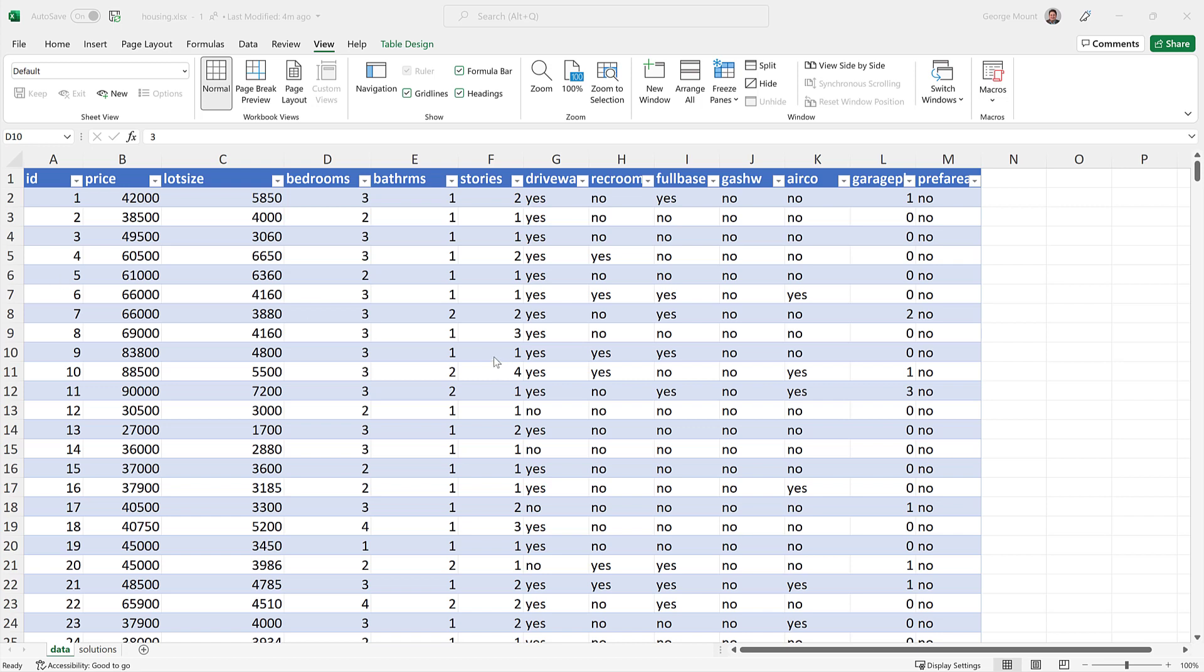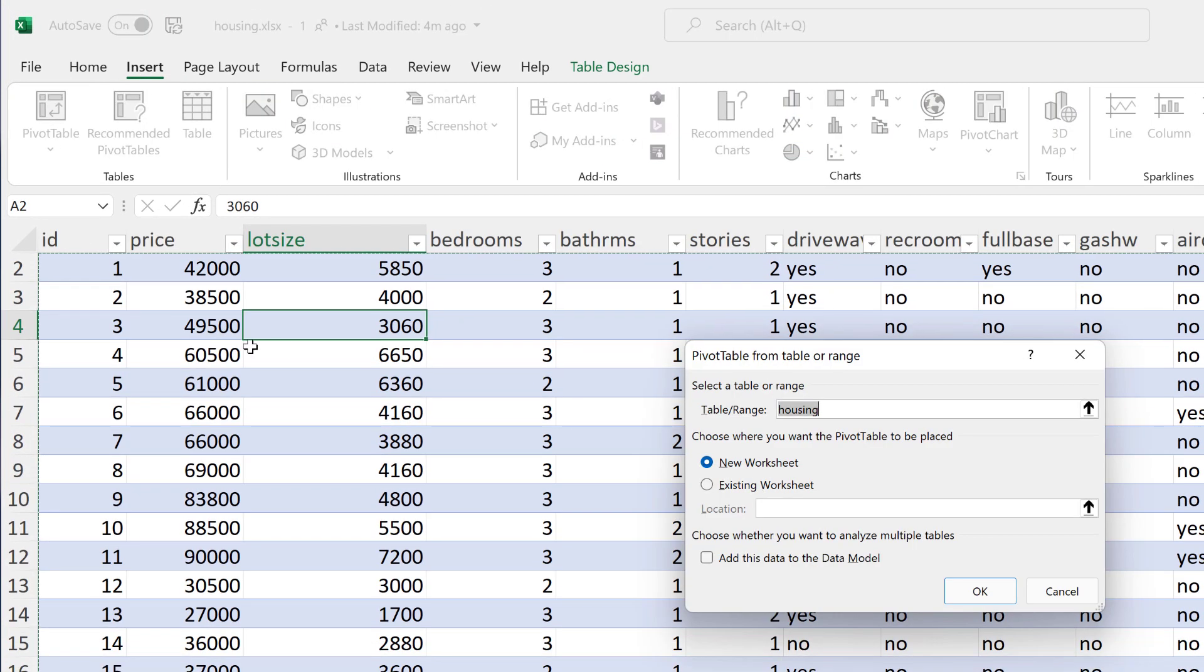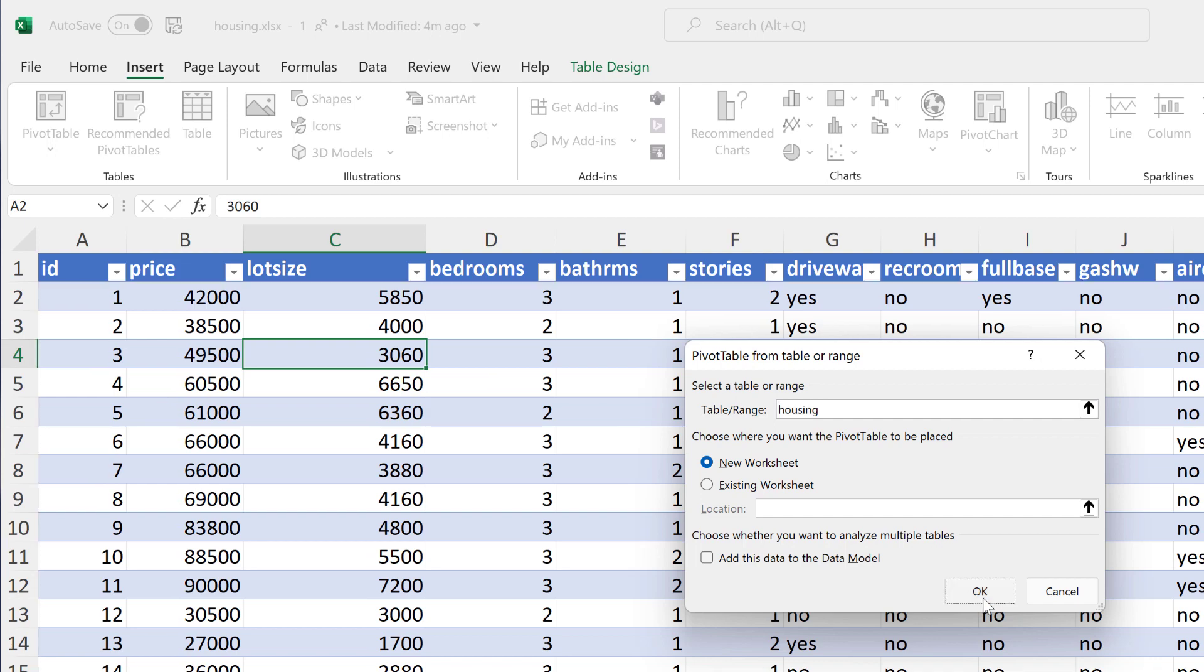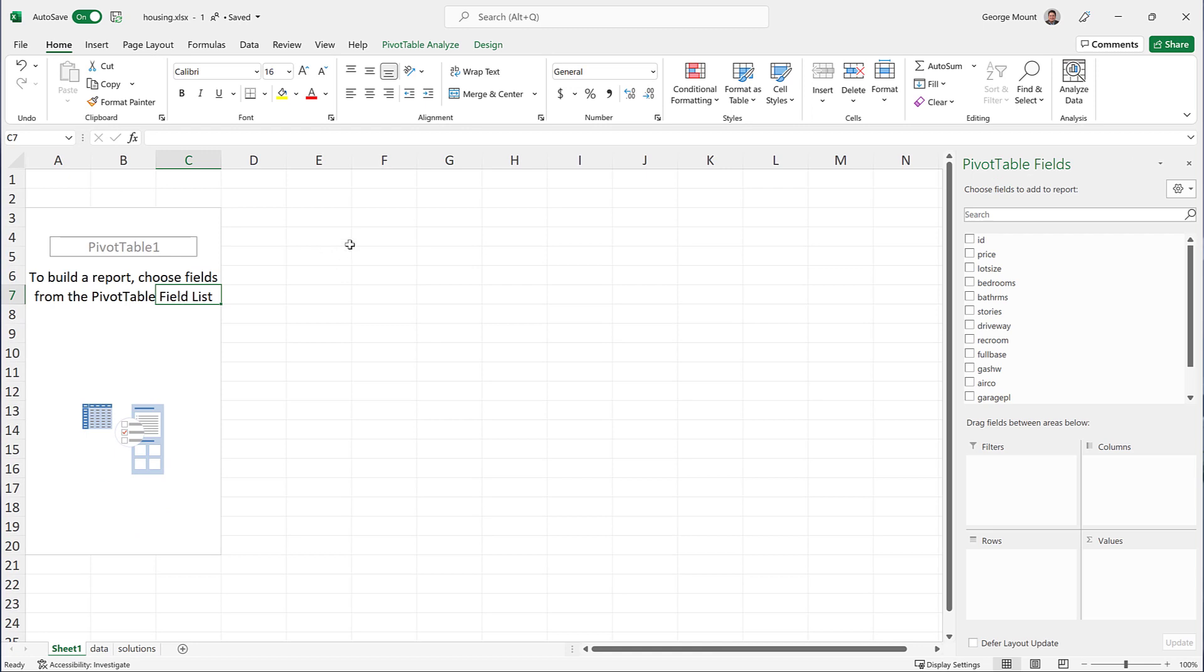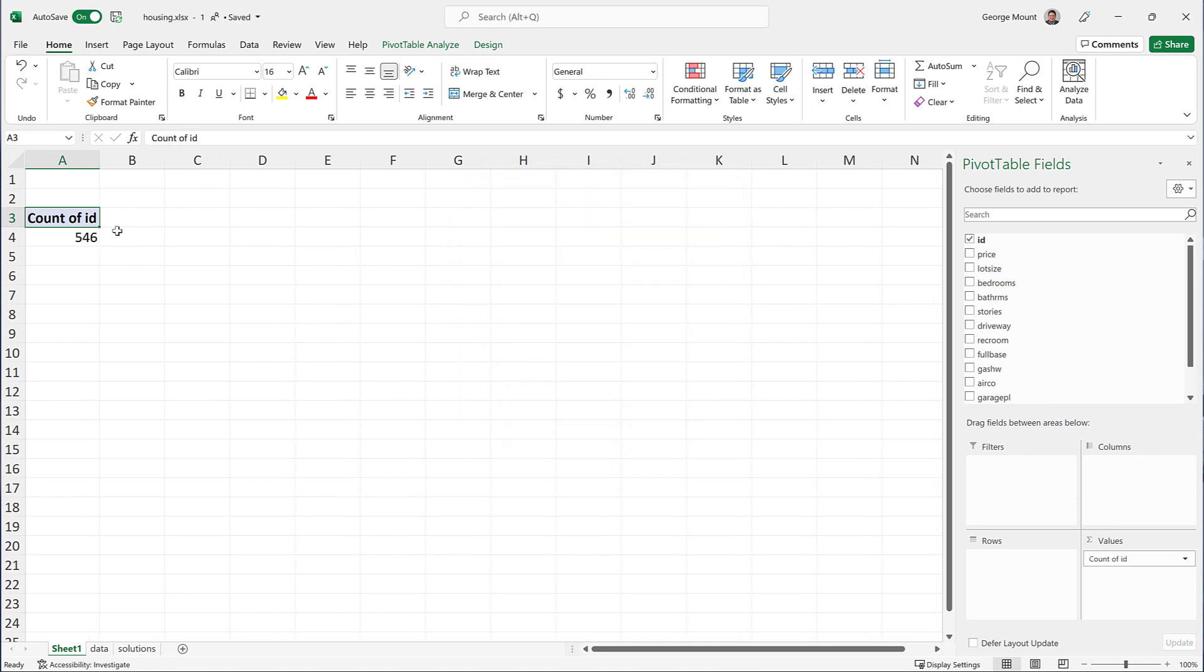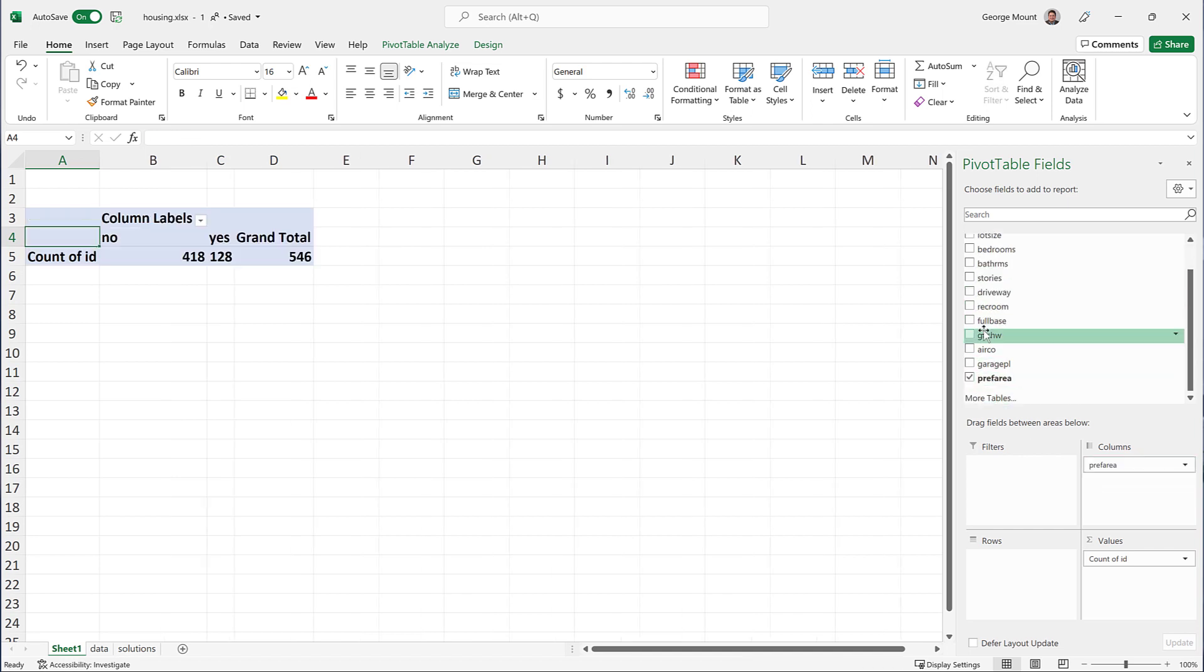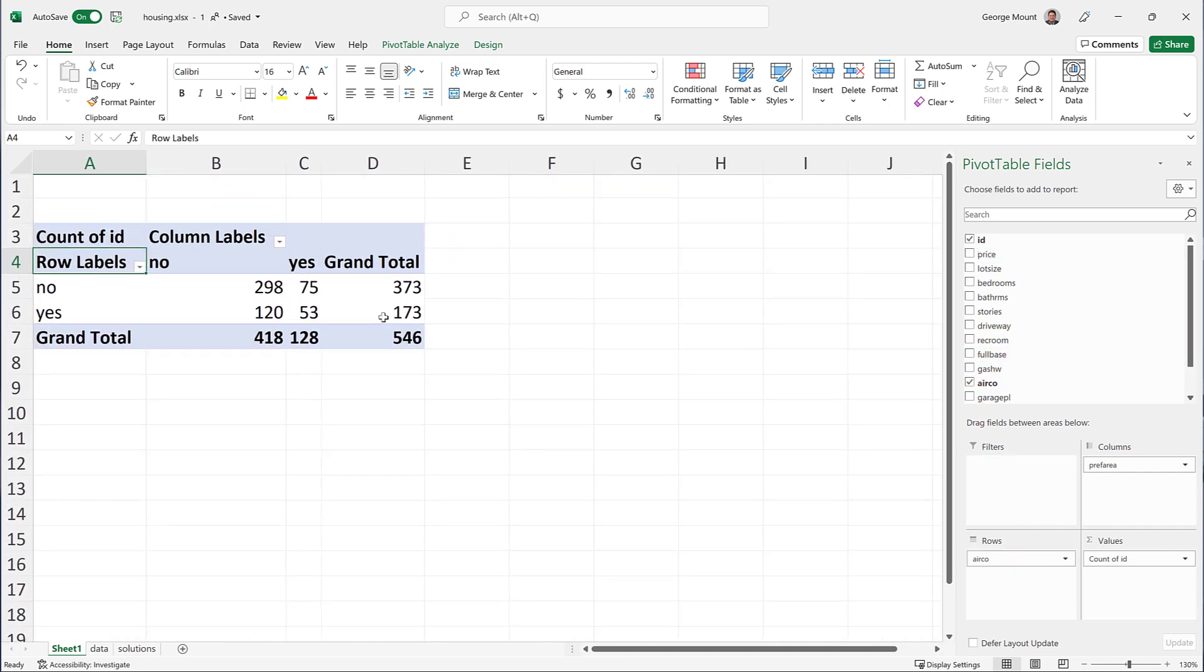All right, so here I am in the data. These are housing prices coming from the journal of applied econometrics. What we're going to do is insert a pivot table, because we have an ID. This is an index column. We can use this index column to count observations. So I'm going to click OK, and now I'm going to put count of ID here. So we know these are all unique values, so we're going to count those unique values.